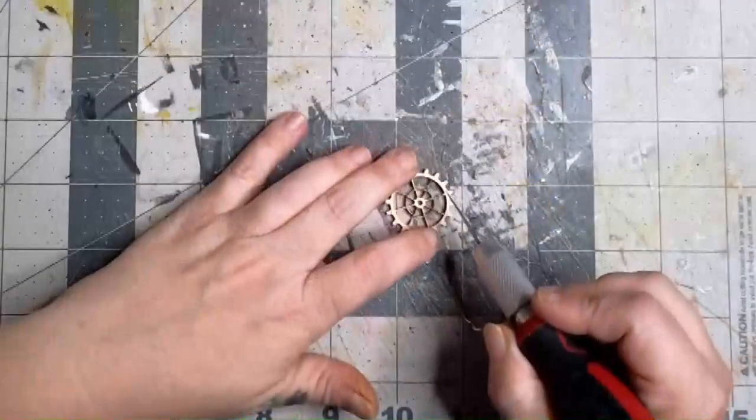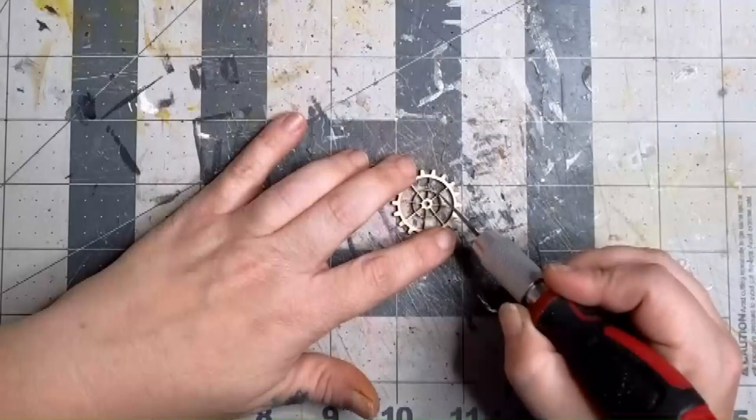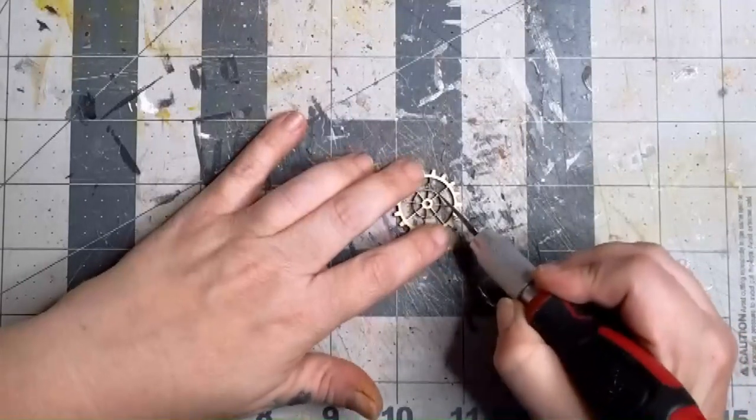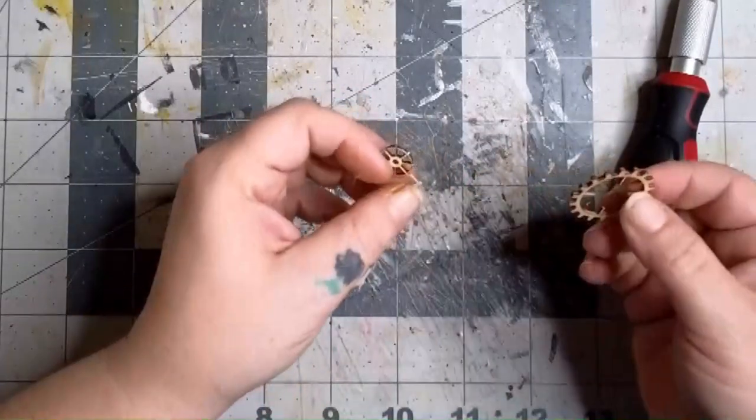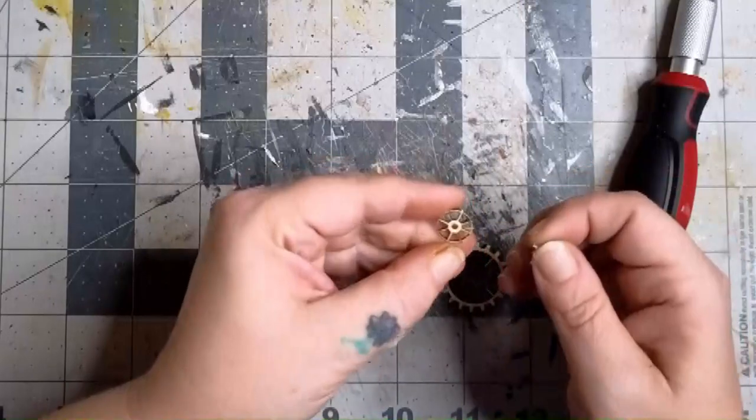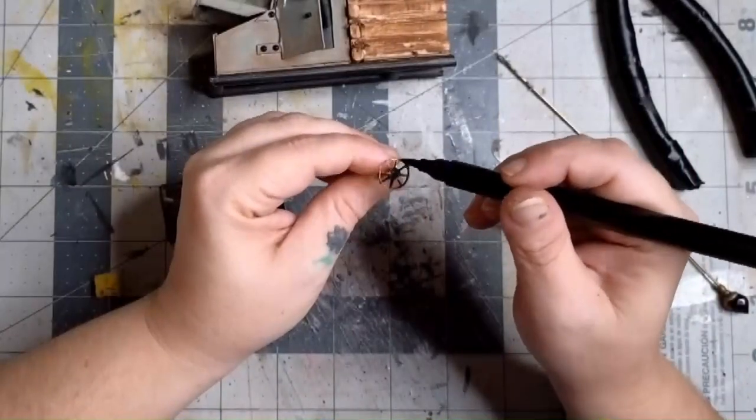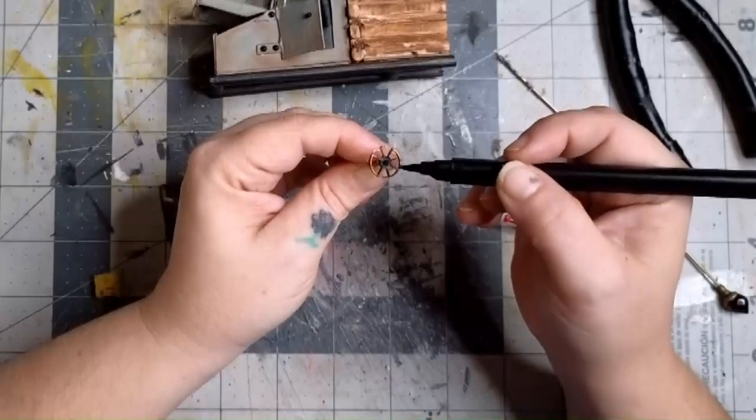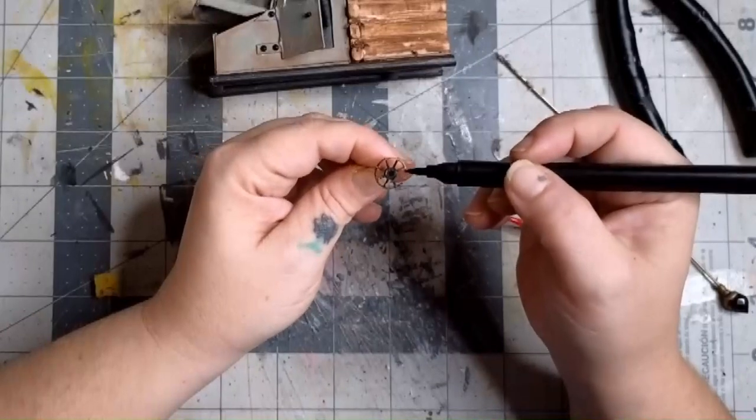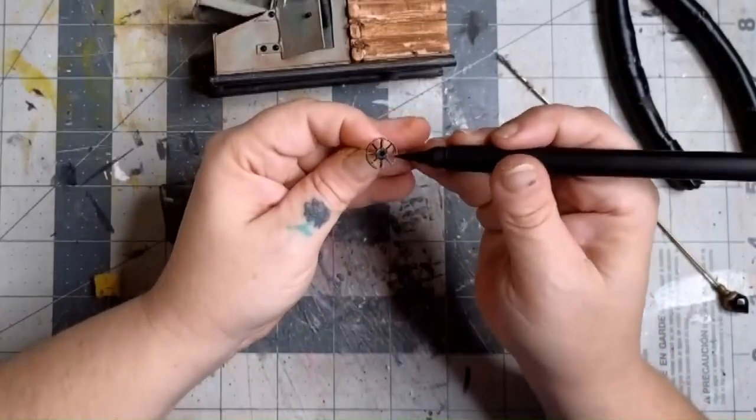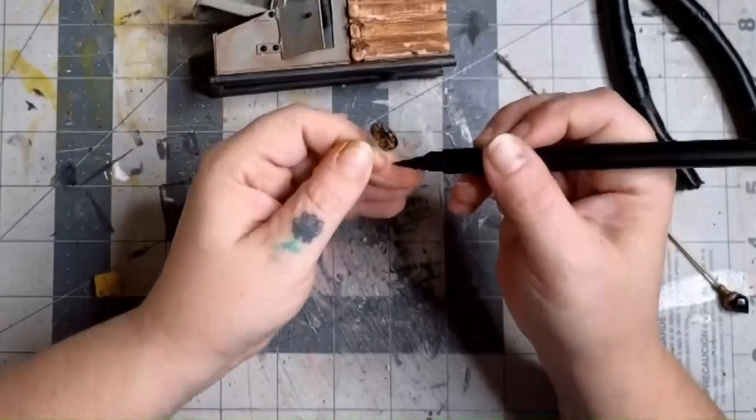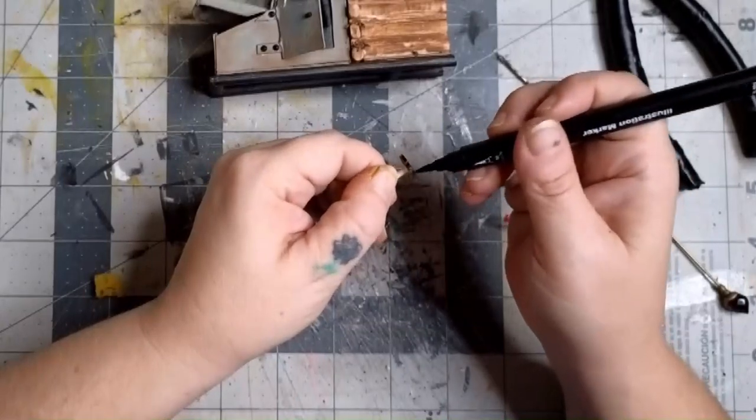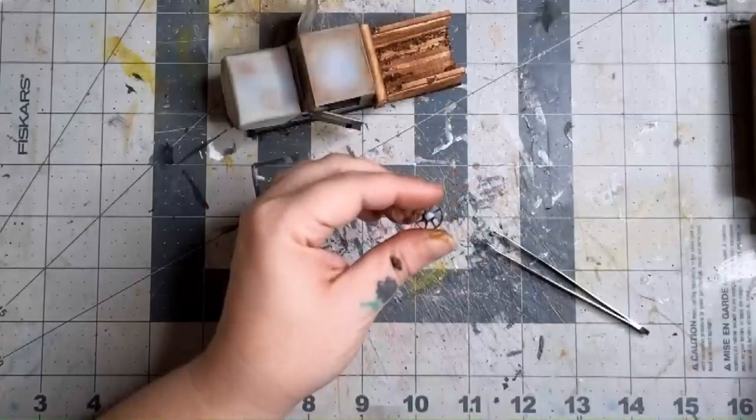But for now, we're going to move on to making the steering wheel. I used a laser cut gear for this, but if you don't have one, you could use a little button and it would look just as cute. And instead of pulling out all the paint stuff, I just colored it with a black marker to make it look a little more like a steering wheel.